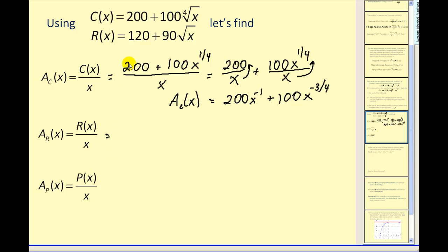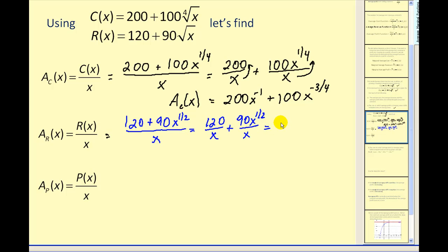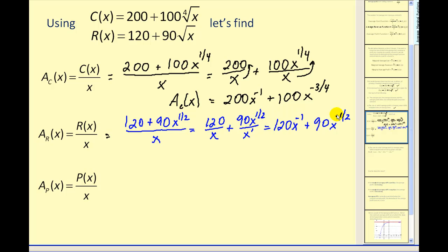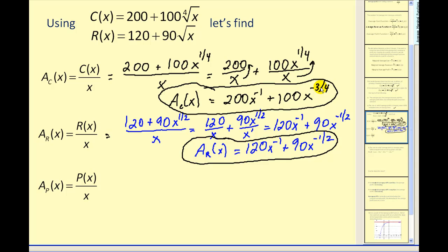For the average revenue function, we change the square root of x to x to the power of one-half. Again, dividing by a monomial, we break it into two fractions. Taking the power of one-half and subtracting one gives negative one-half. So we have 120x to the power of negative one plus 90x to the power of negative one-half as our average revenue function.